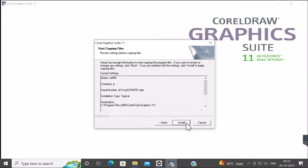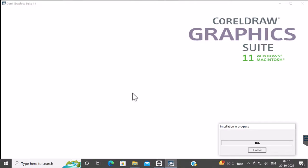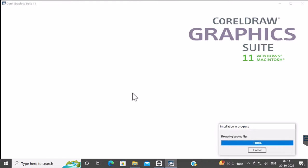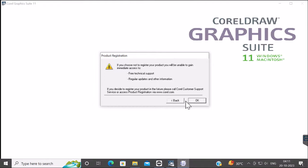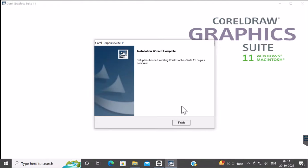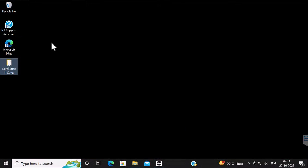Accept all the settings as defaults and then click on Install. This will take a while to install CorelDRAW Graphics Suite 11. For the registration, click Never Remind. Okay.